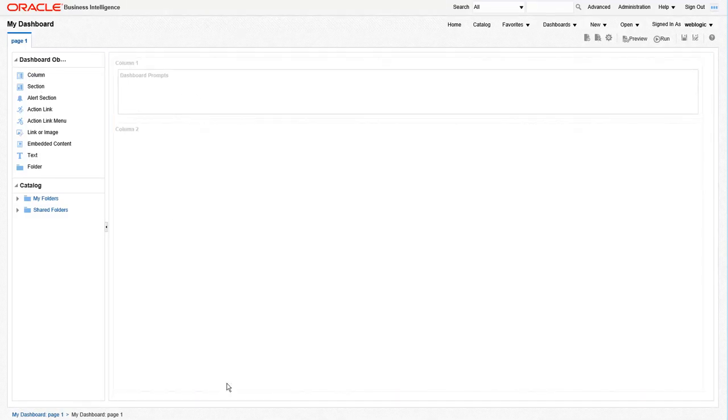We need to add another section to store the report that we're going to put on the dashboard. But in this case, instead of adding the section, let's just drag and drop the report and the section will be added automatically.